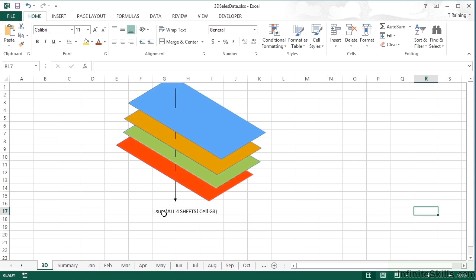Drill a hole through exactly the same cell in each of those sheets, and then have a formula that works out in our case here, the sum of all four sheets cell G3. Now it doesn't necessarily have to be a single cell, but it does have to be the same cell or range in all of the sheets. That's really how the 3D referencing works.